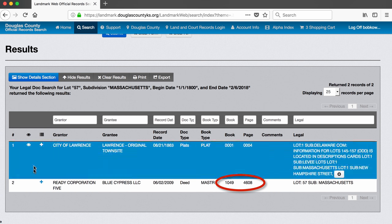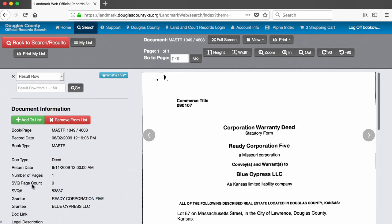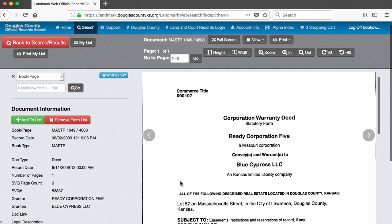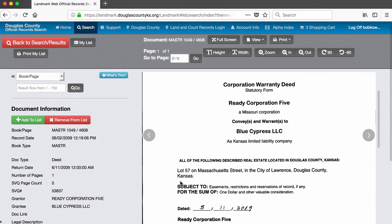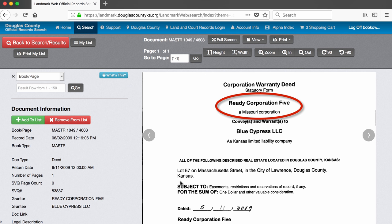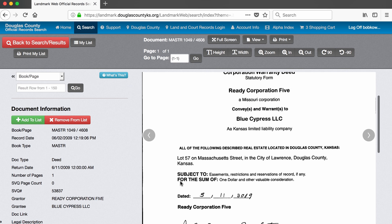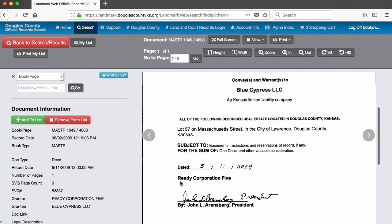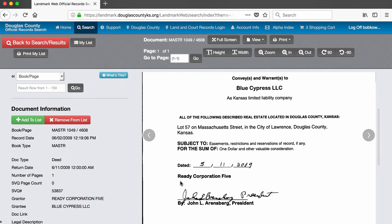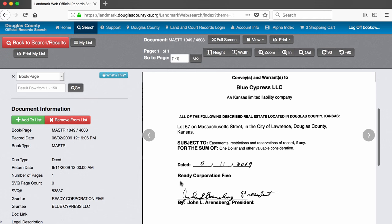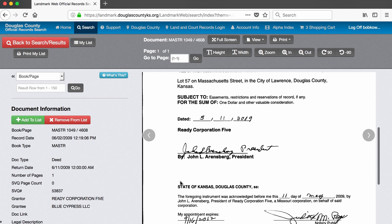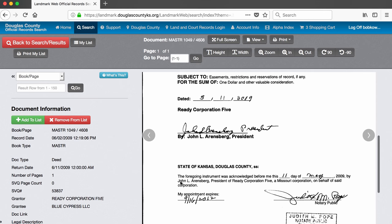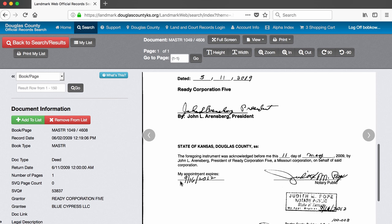We can click on the deed to see the actual document. On this page, we see a little more detail about this transfer. We learn, for example, that Ready Corporation 5 is a Missouri company. This is important if we want to learn who owns this company. There may be a record of this company in Kansas because it was doing business here, but we also should search the Missouri business records for this company. At this point, we want to make a note of what we have found so far.